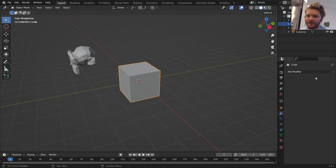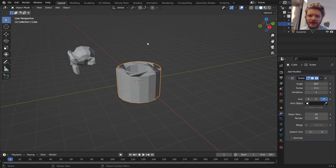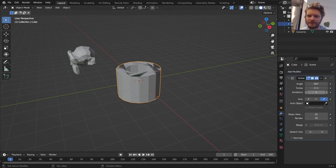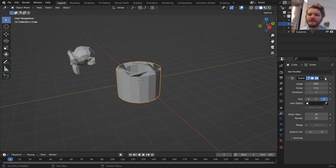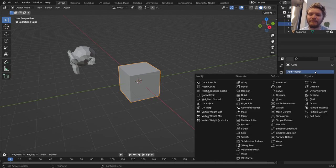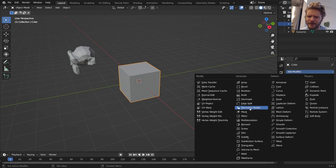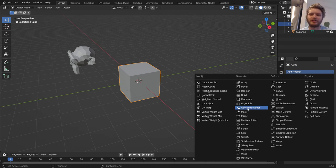Another modifier is you could add the Screw Modifier and do some spinning and stuff like that. I mean, it's up to you. But the point is, these are modifiers, and among the list of modifiers, you're going to notice, if you look at it alphabetically, here we go for G, you're going to see Geometry Nodes.